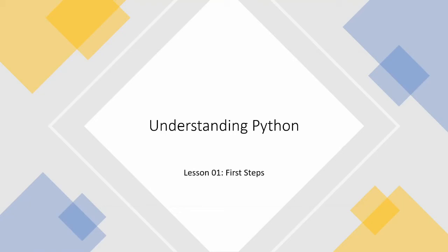Welcome to the very first tutorial of understanding Python. In this tutorial we're going to write our very first Python program.